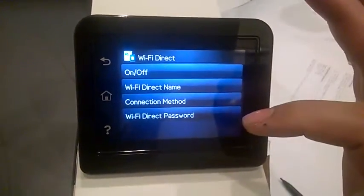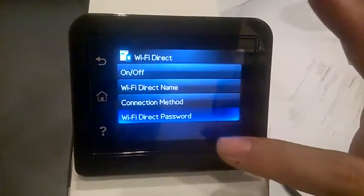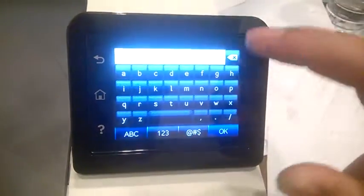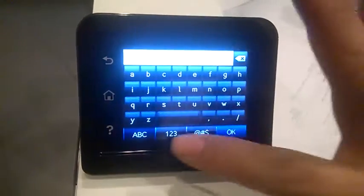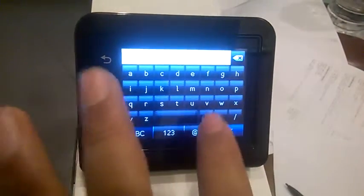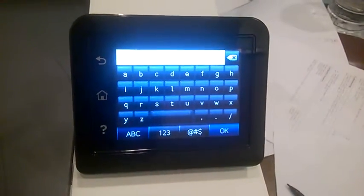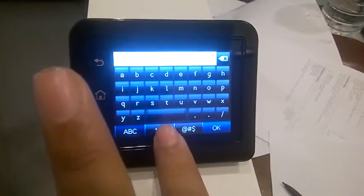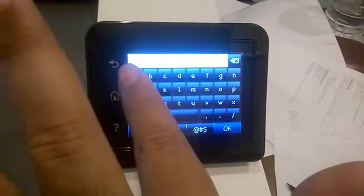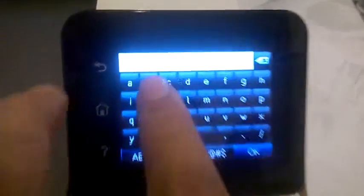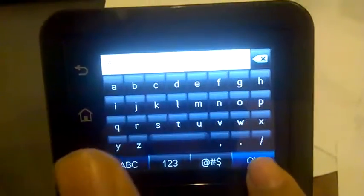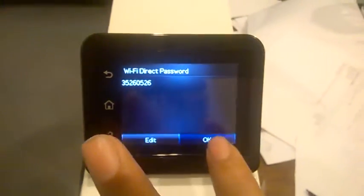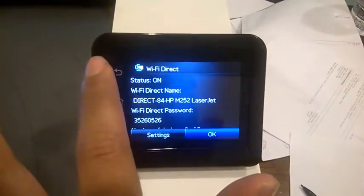Wi-Fi Direct password, edit. You can use any alphabetical, digital, and number. You can change the password to whatever you want. For example, five two six zero five two six is a new code. Then click OK.